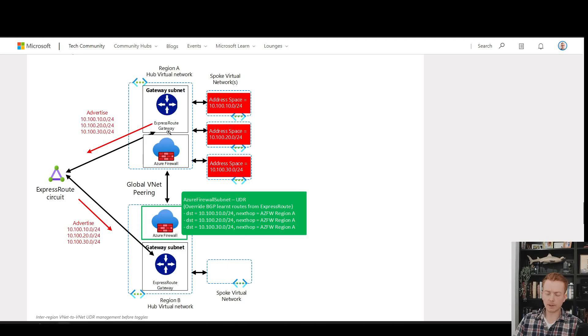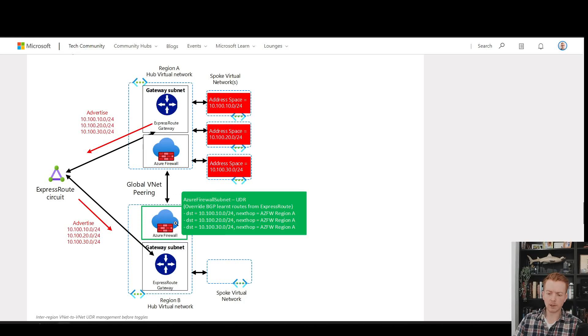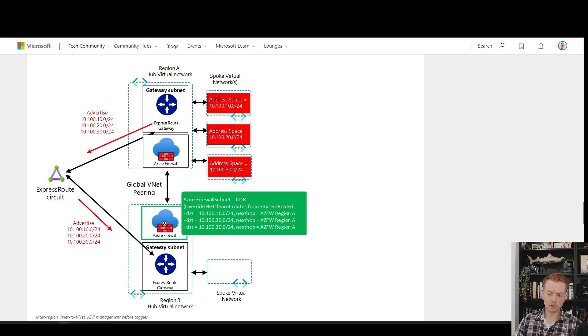In this diagram, you'd have a challenge with the red routes coming via ExpressRoute. If you build a global VNet peer between the hubs and want to leverage that for your hub-to-hub traffic, the Azure firewall makes a decision where to send it.